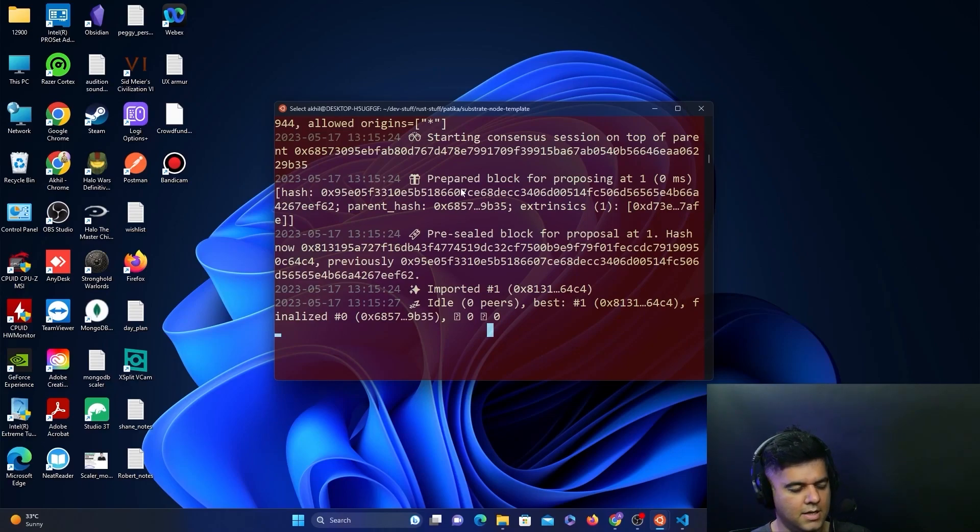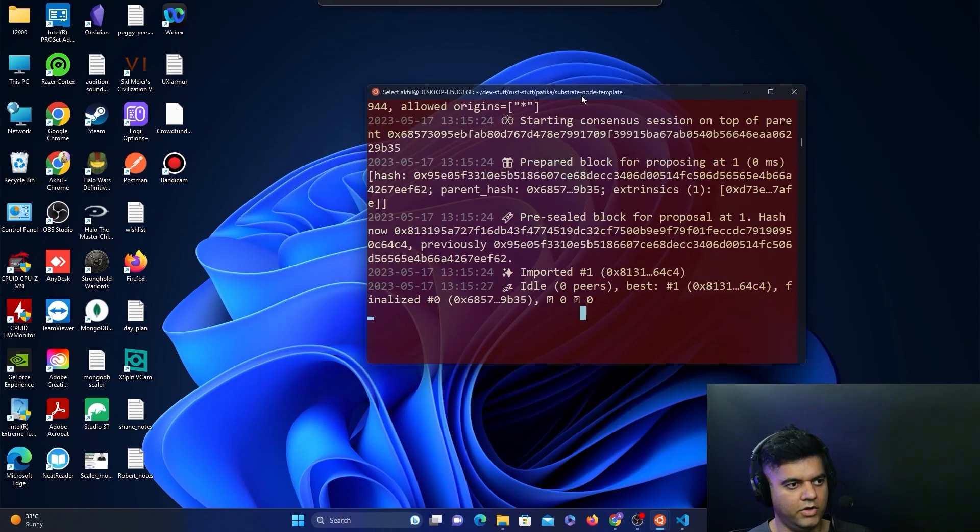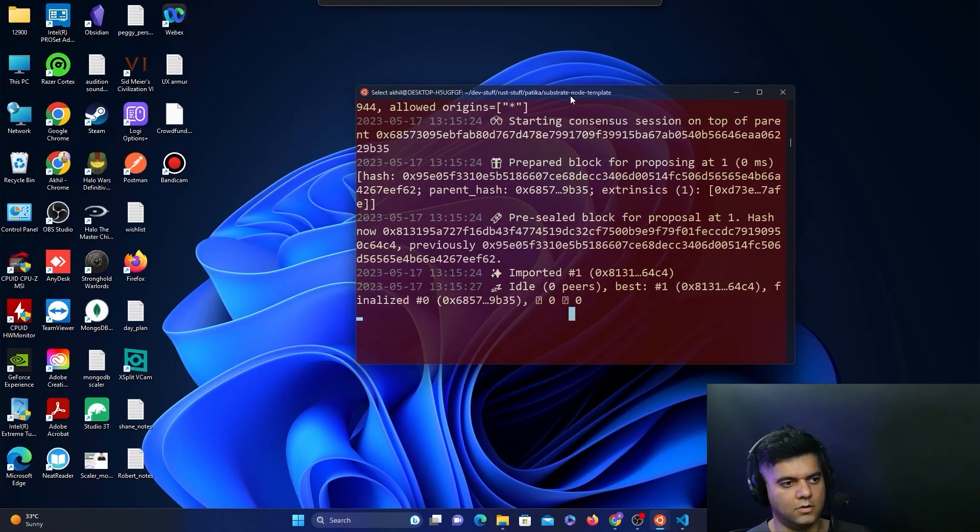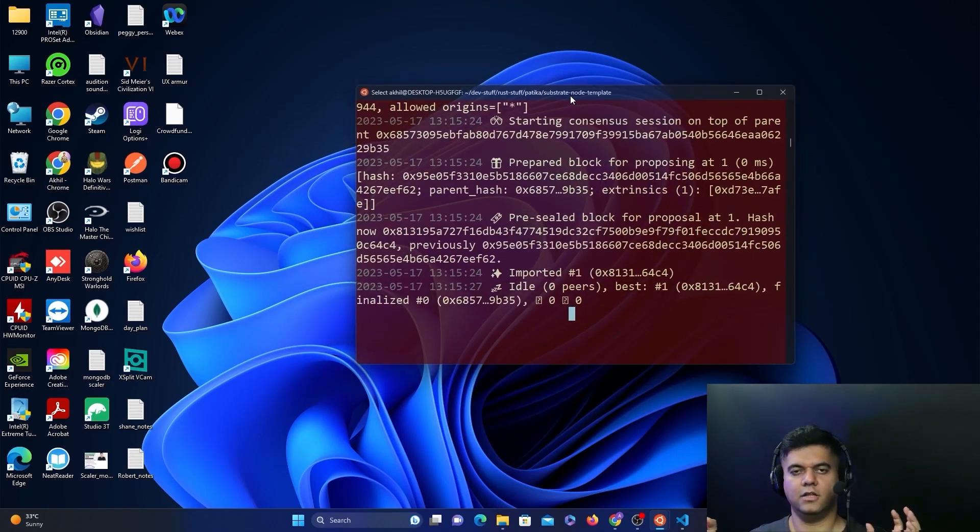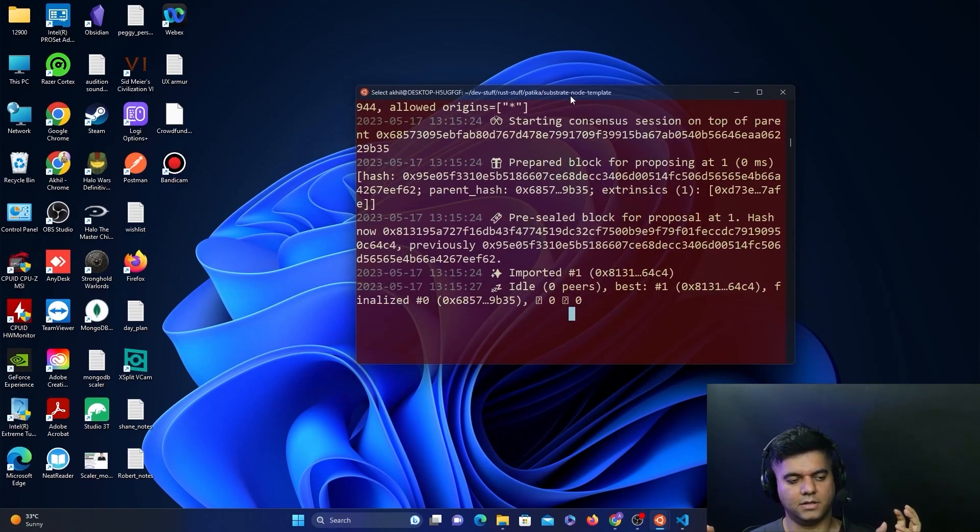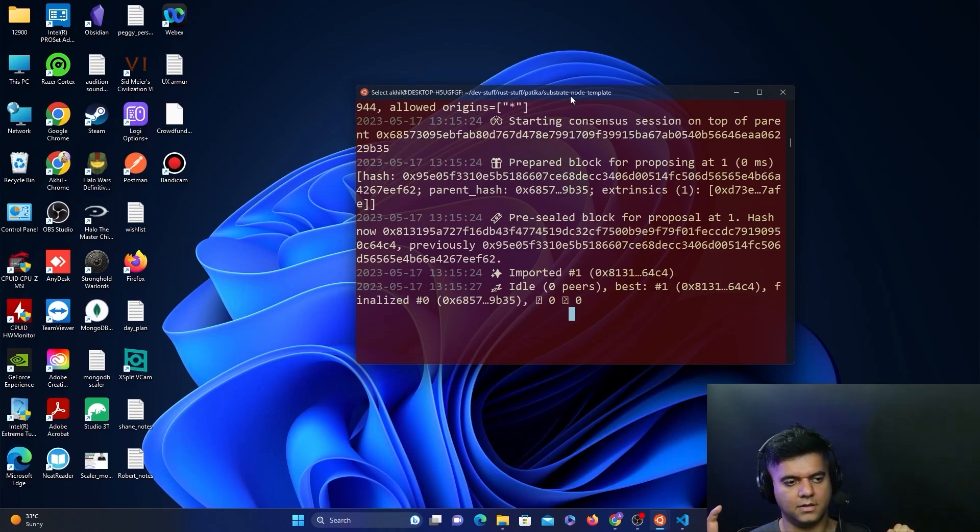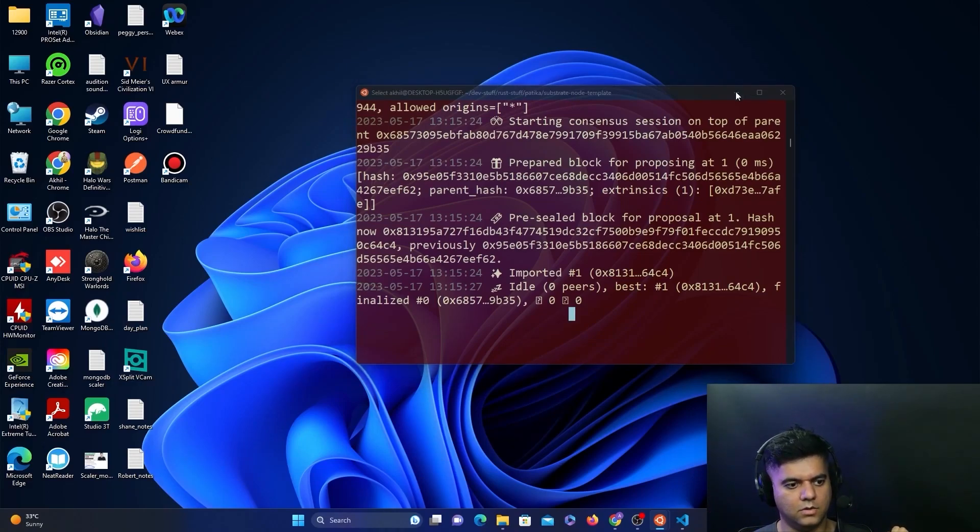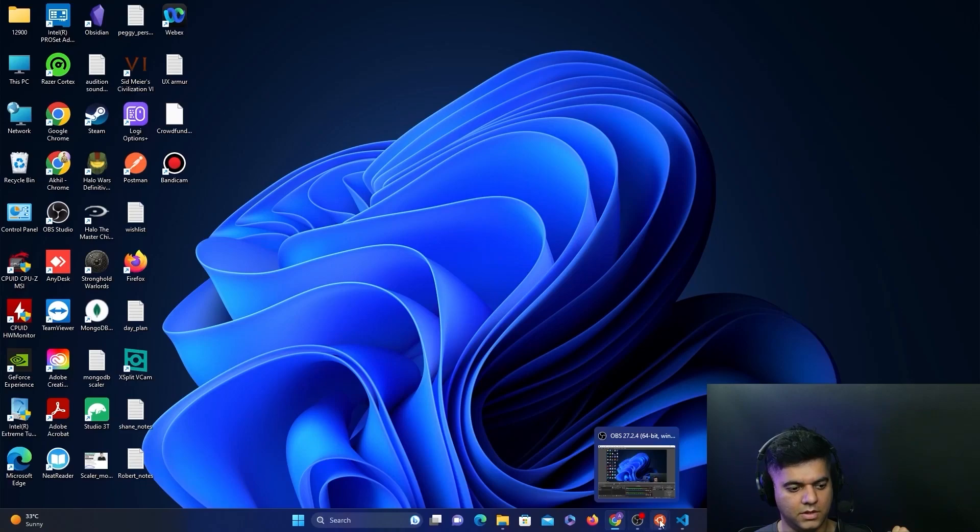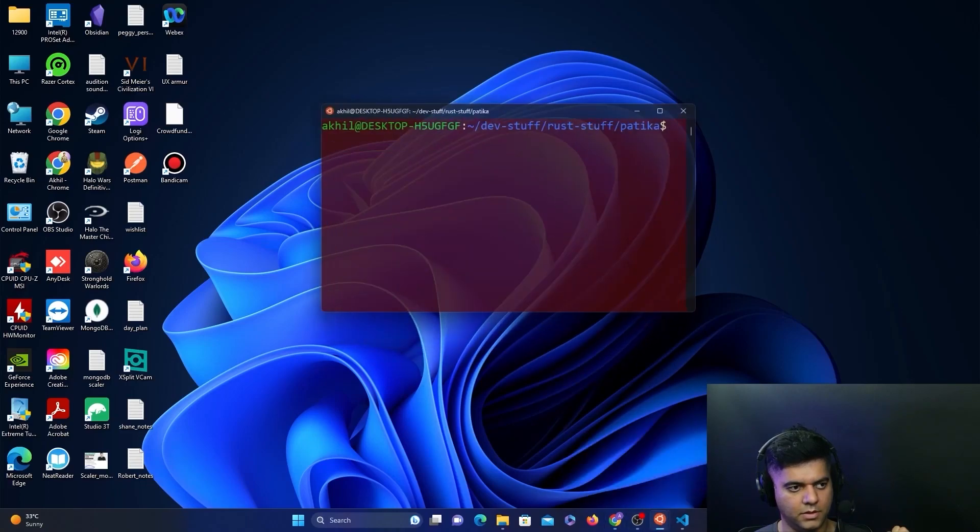Now we need to do something else. I told you we'll first start the node on our local system, which will be like the back-end, and then we'll need the front-end template. For the front-end template, we'll open up a new terminal.